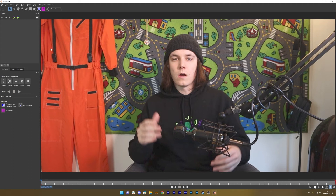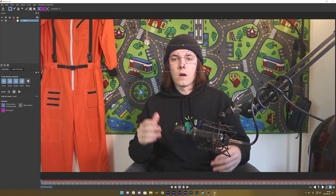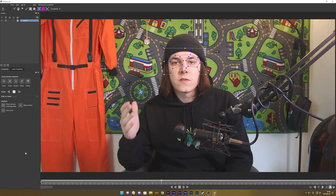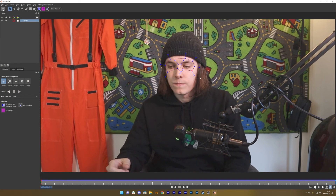Mocha uses planar tracking data, which tracks entire surfaces. Create a spline using the pen tool and draw an area around where you want the track — like the middle of a face. Right-click to close the loop. Uncheck scale, rotation, skew, and perspective — you only need the position. Then track forward, save the track using the save icon, and close Mocha.